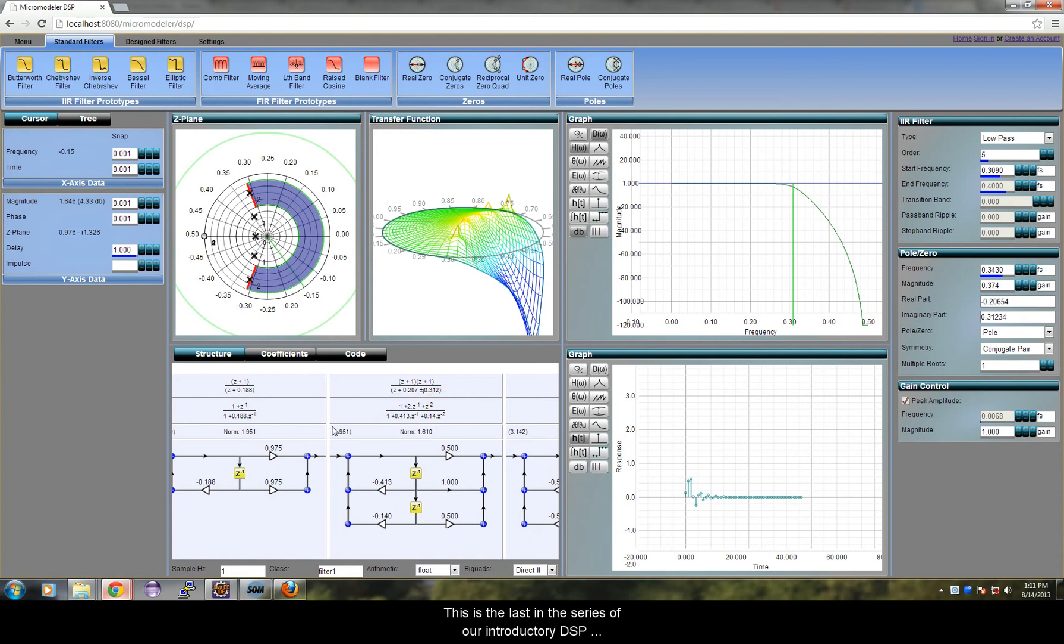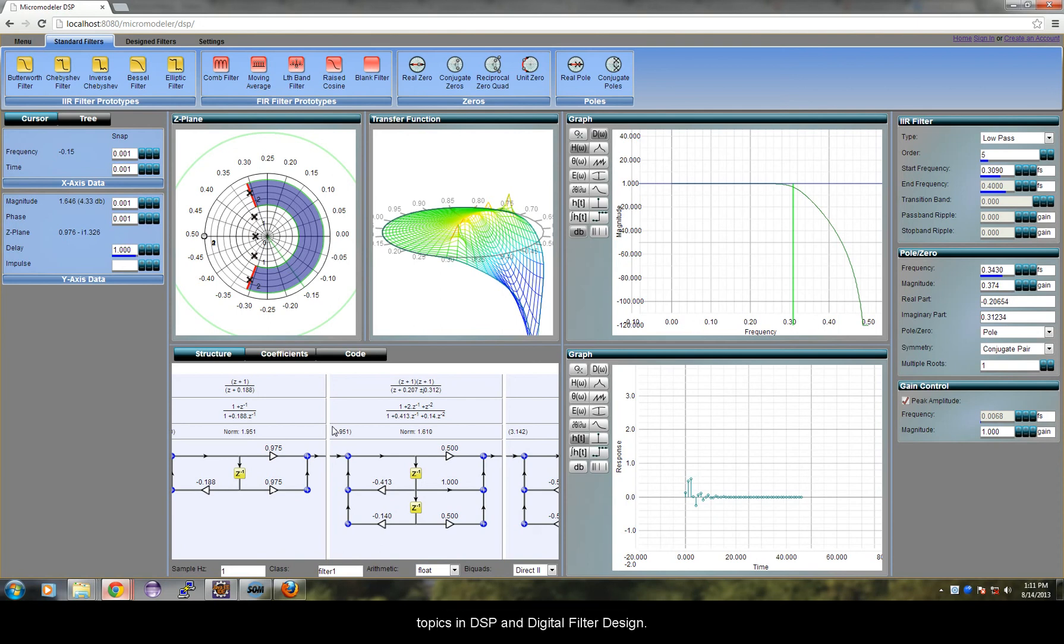This is the last in the series of our introductory DSP tutorials. We hope to shortly cover a new series of tutorials covering more advanced topics in DSP and digital filter design.